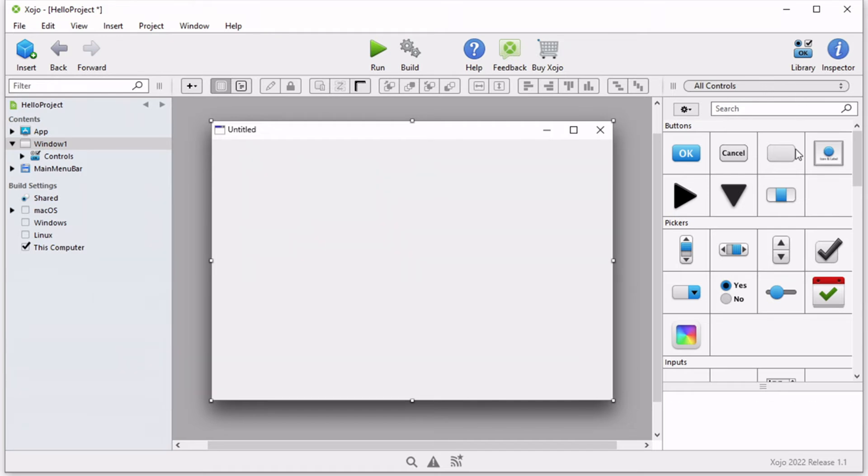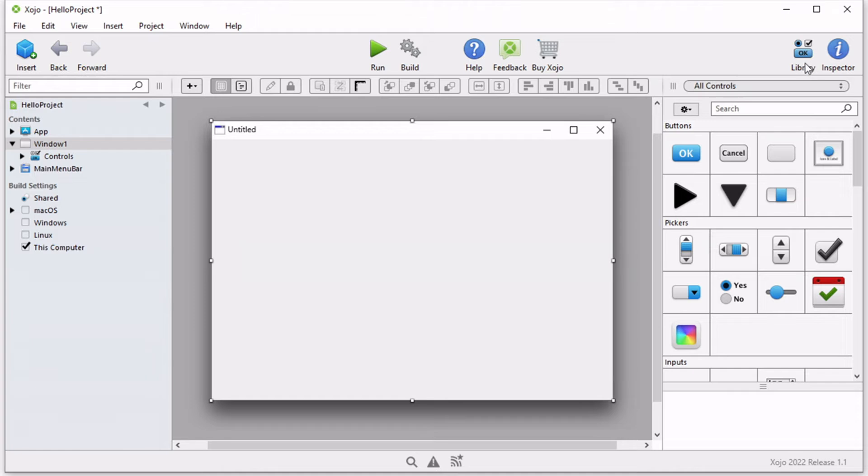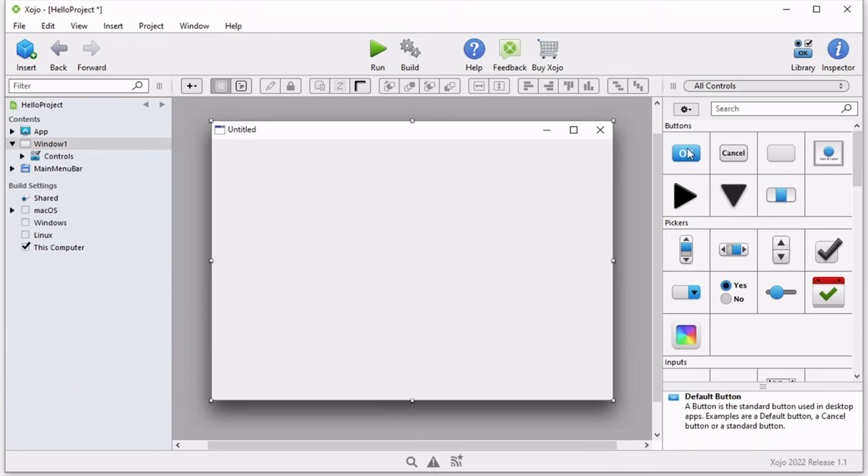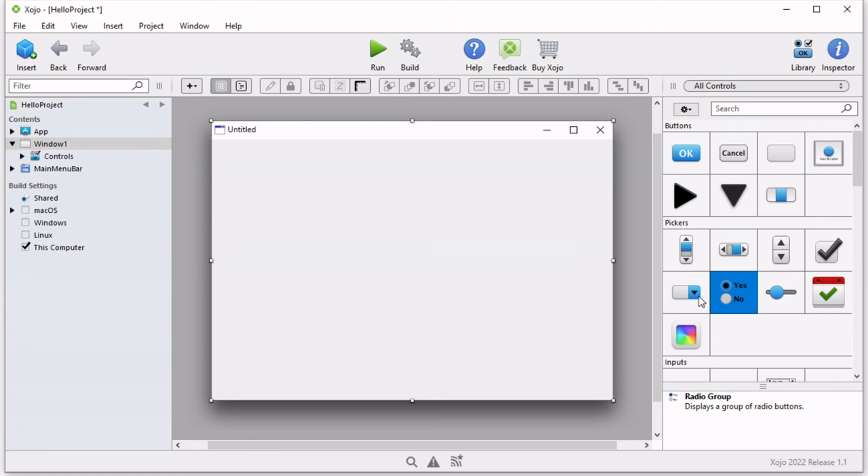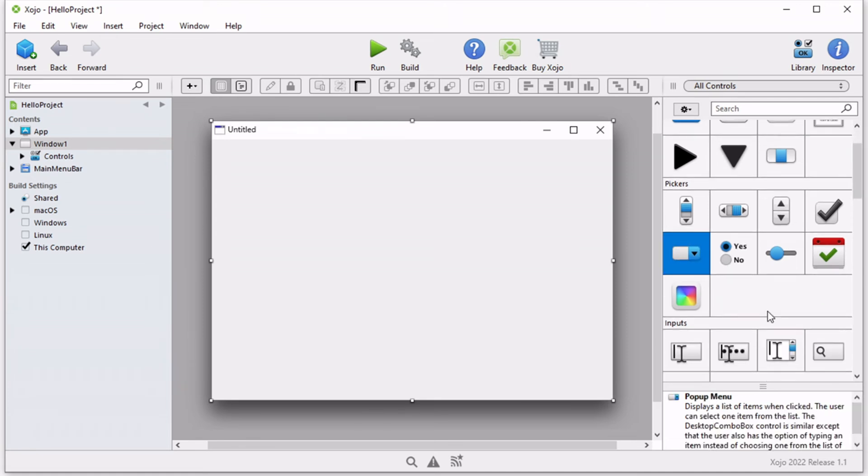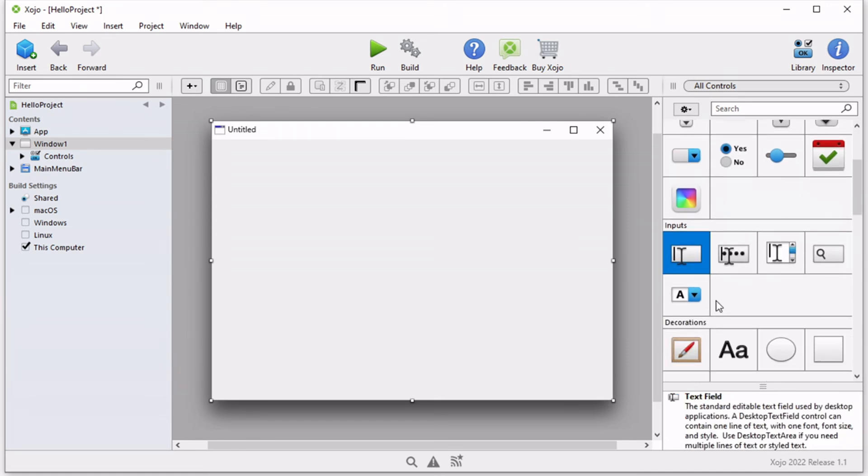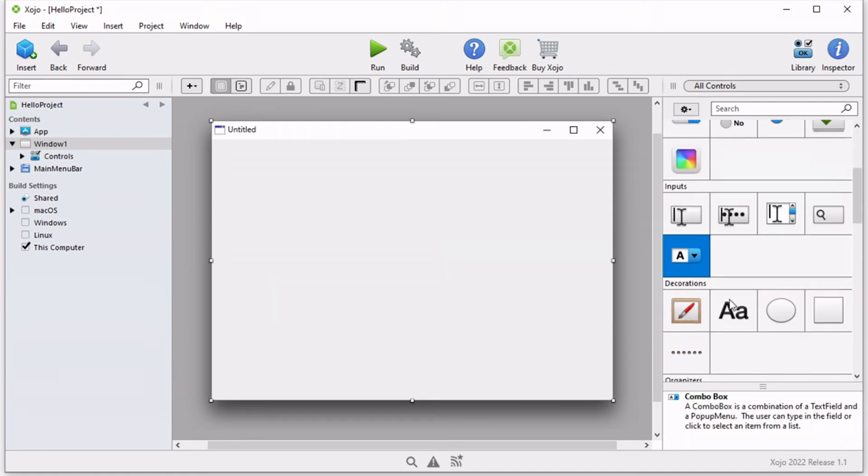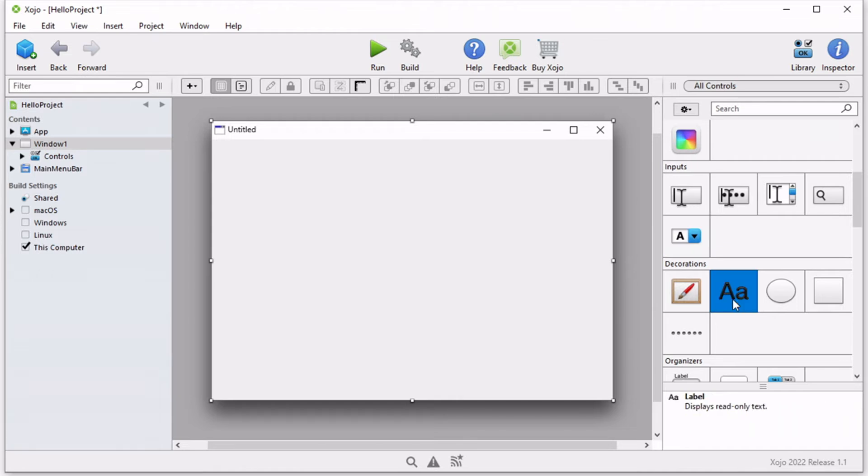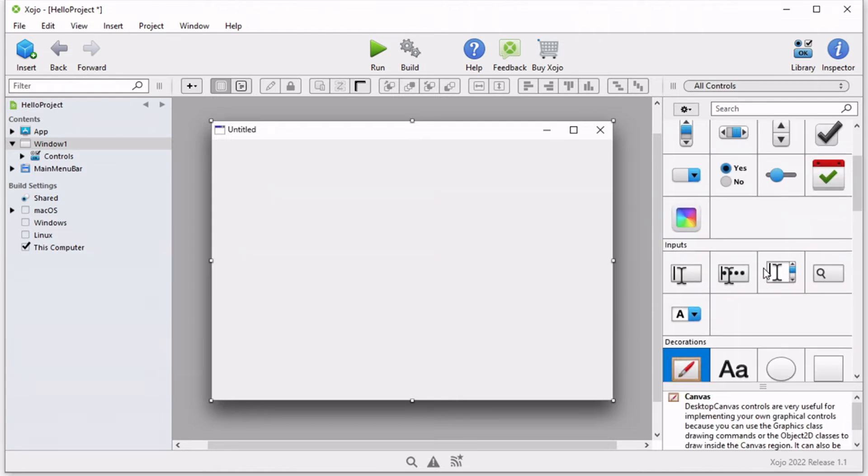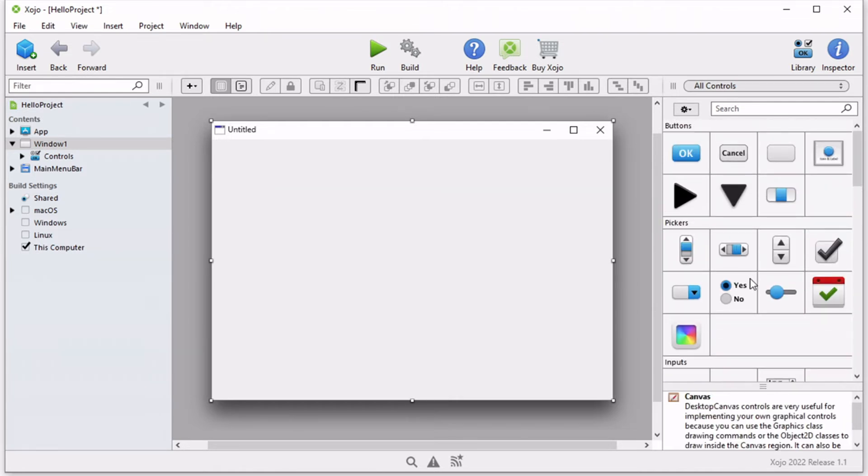If you notice on the right side of this window, we have the library option, which contains a huge list of controls, some of them might seem familiar. For example, we have a regular button and checkboxes, radio buttons, pop up menus, text fields, a combo box, label canvas, and you name it. We will go over the majority of these controls throughout the rest of the videos.